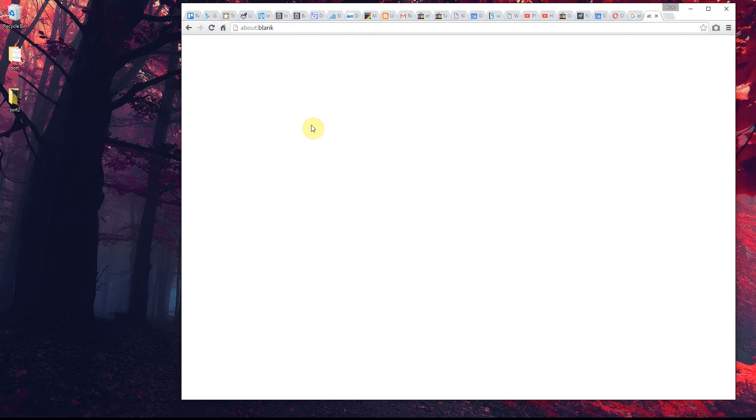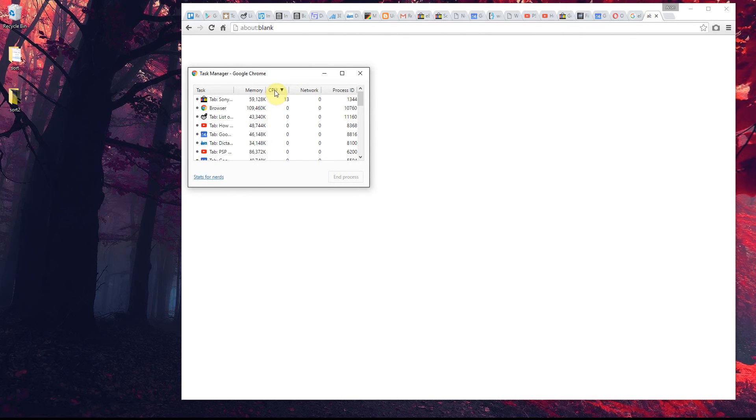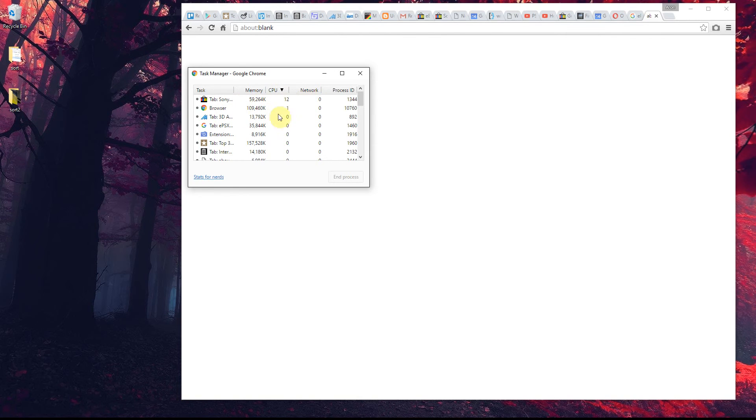It's done quite easily. You hold down Shift and press Escape, and straightaway you get something similar to Task Manager where you can see what's using what amount of memory.